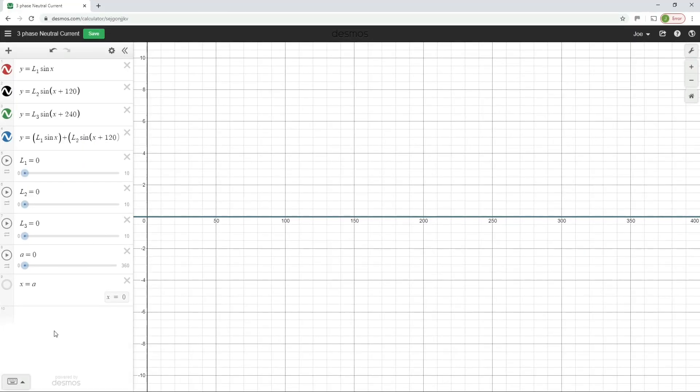Hello and welcome to this Electrical Principles training video. In this video we're just going to have a little bit of a further look at the subject of the neutral current in a three-phase system.